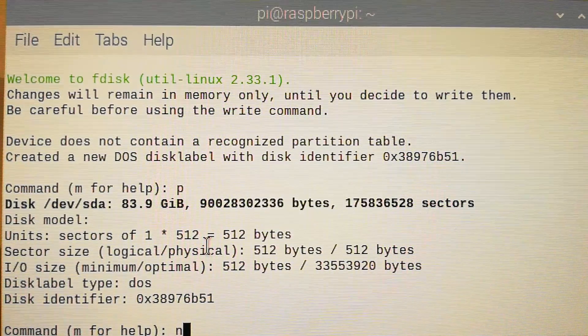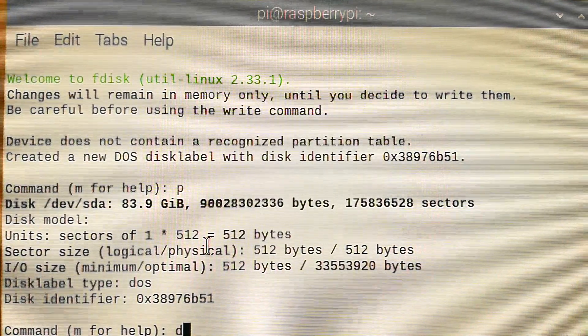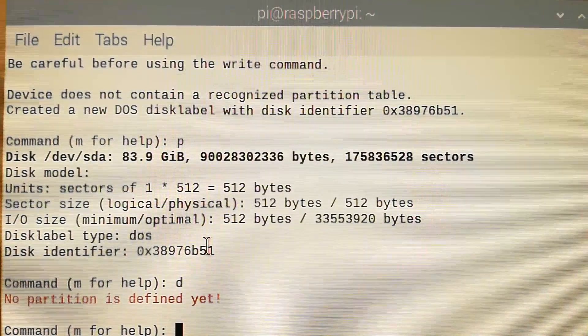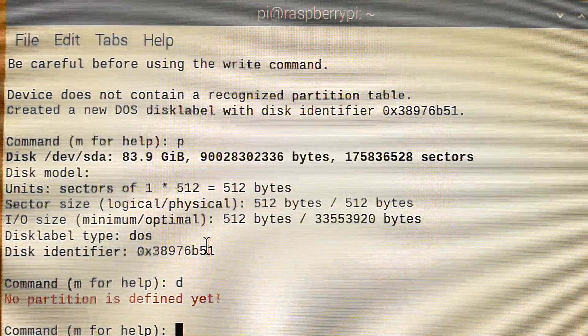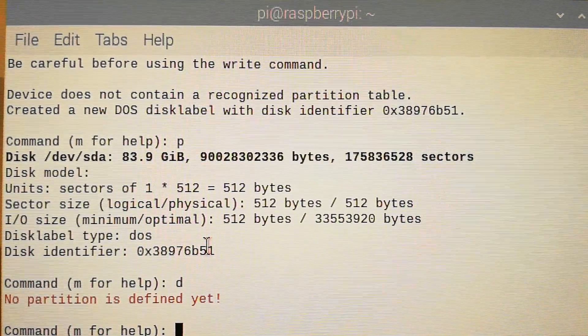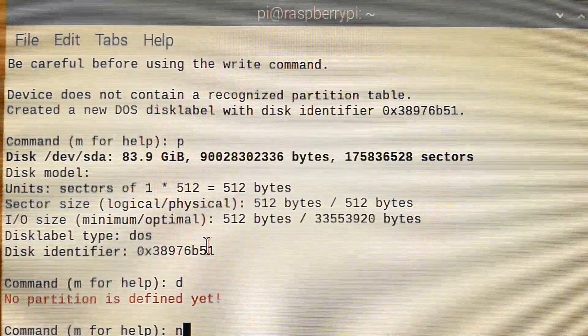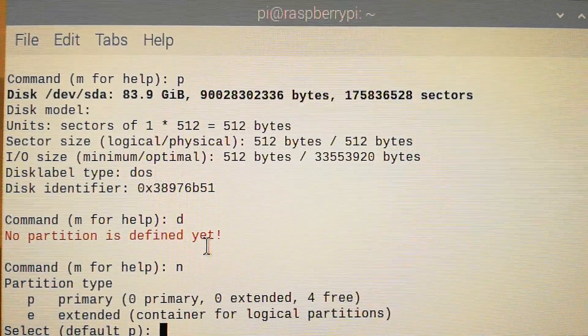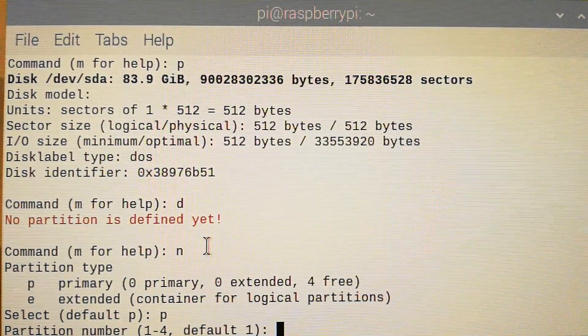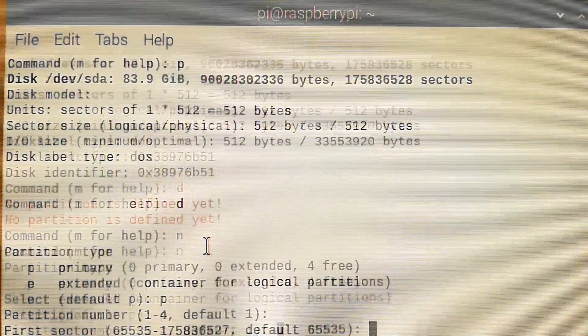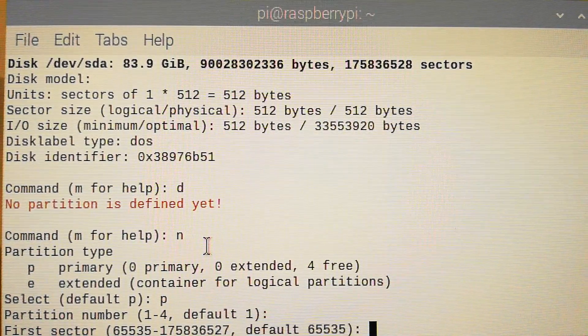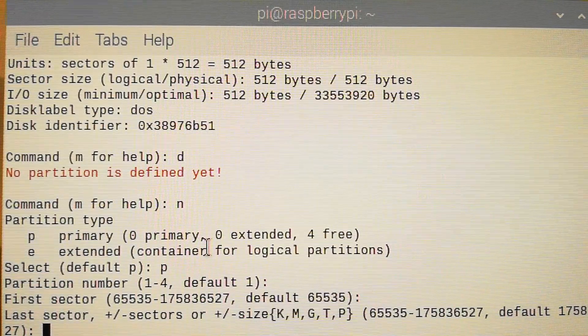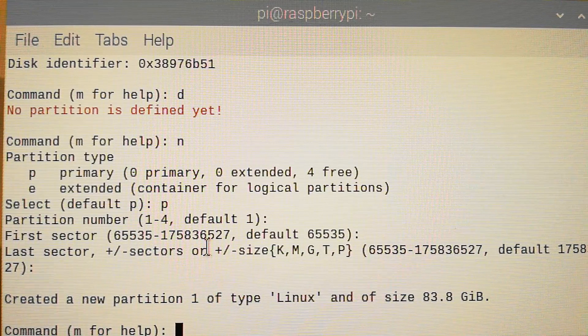If you have partitions, you can type D and then select the partition and delete that. But be careful because you're going to lose your data. Because I don't have one, I'm going to press N. And it has to be a primary partition, so type P. Partition number by default is 1, so just press Enter. First sector you can leave as it is, and the last one you can leave as it is. Your newly created partition is done.